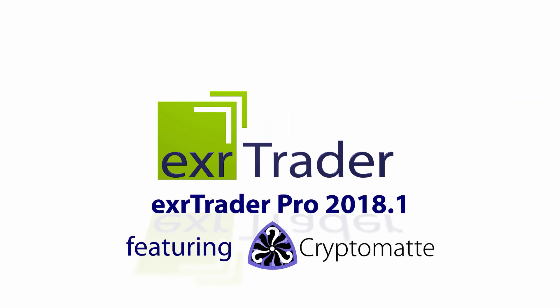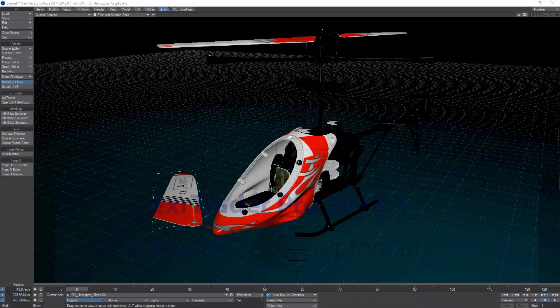Hello, I'm Michael Wolf from DBNW and this is an overview of the additional features of EXRTrader 2018.1 Pro.